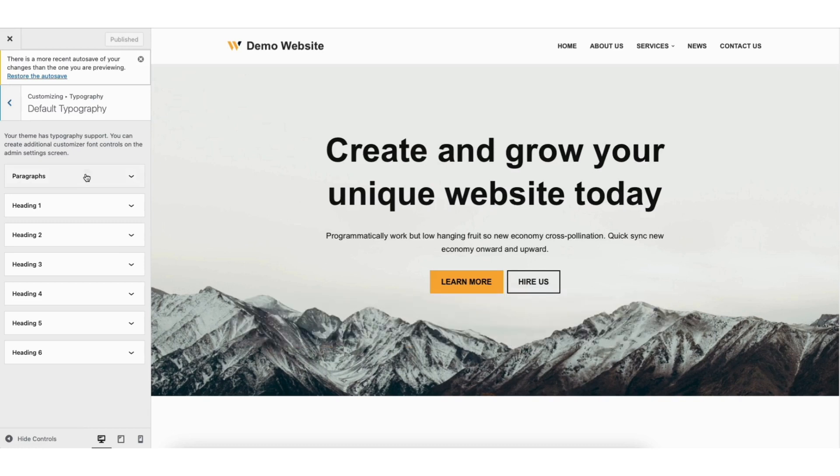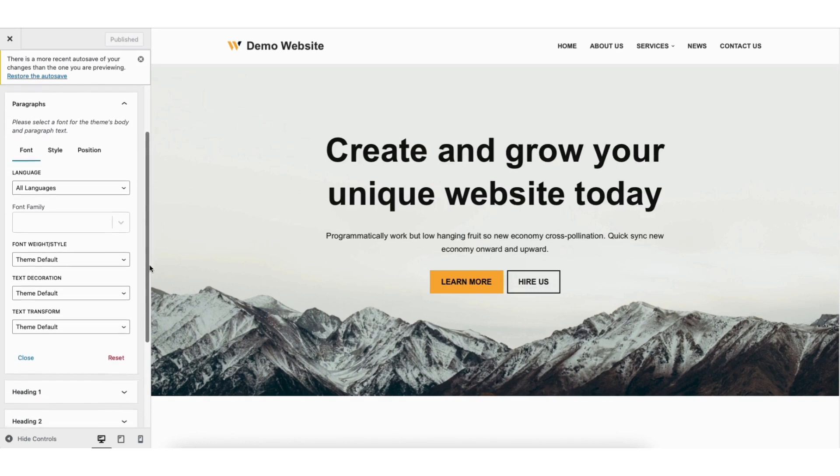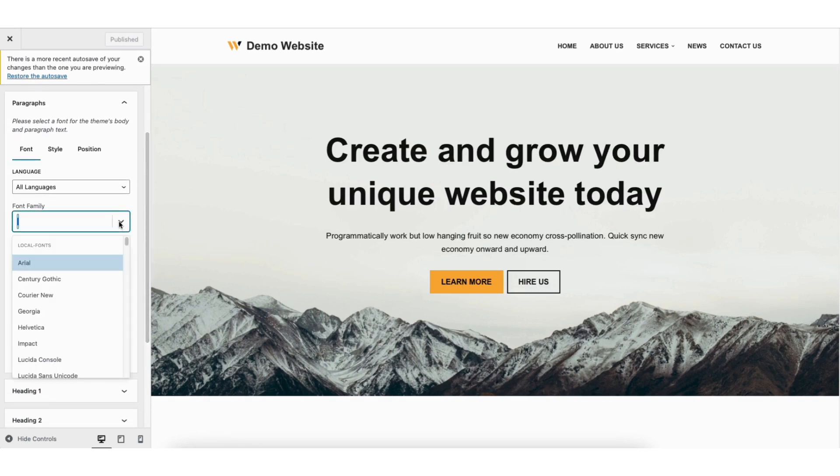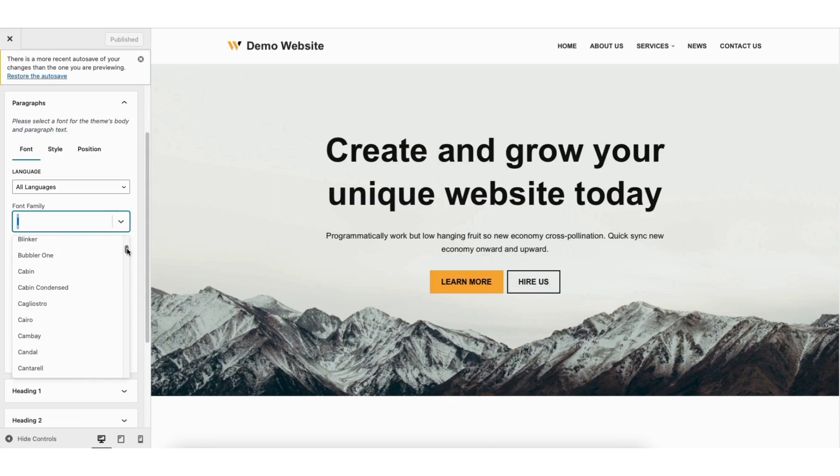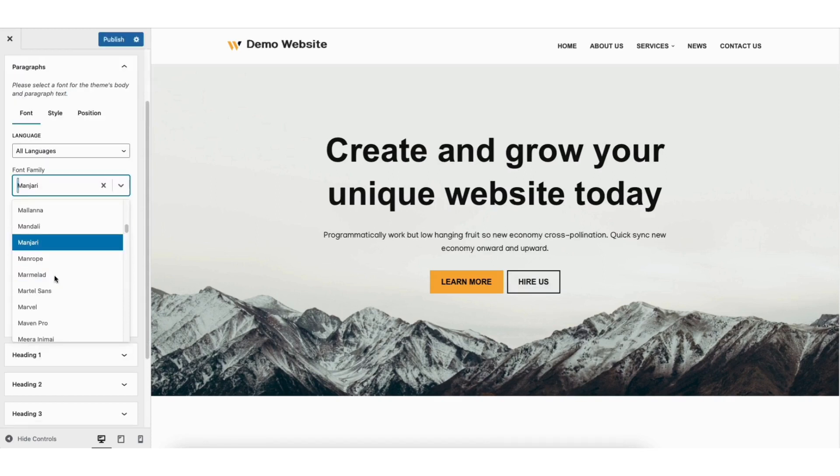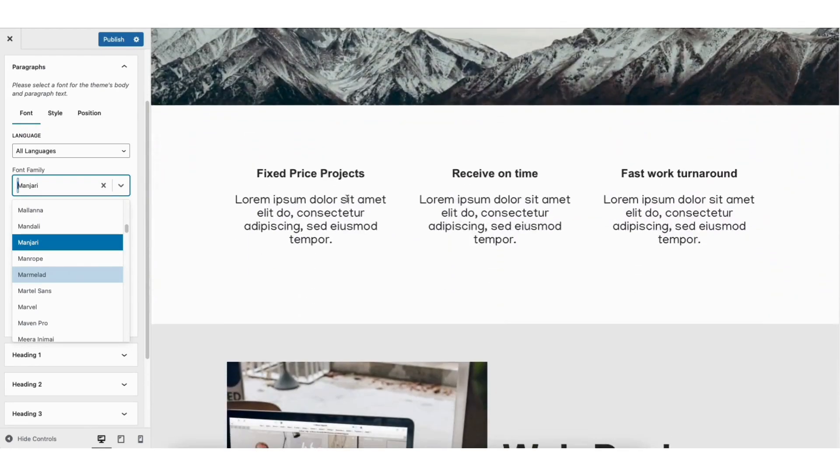I'll click paragraphs. You'll see language. I'll keep it on all languages. Where you see font family, click it and you can now scroll through a ton of different fonts to be used for your WordPress site. I'll select one for this tutorial. You'll see over to the right it'll change all the paragraph text font.